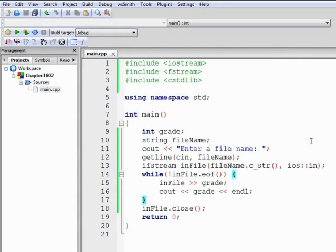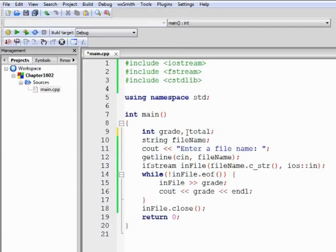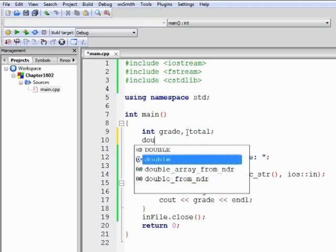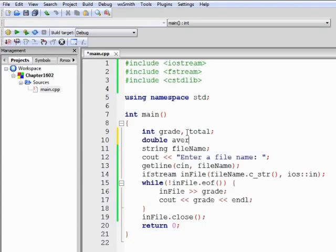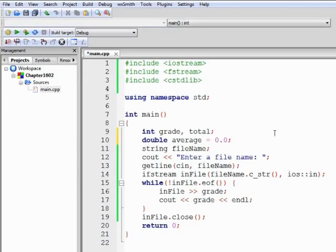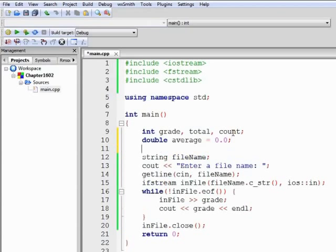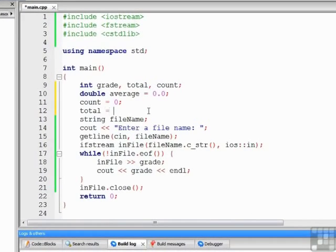Let's add one bit of processing to this, just to say that we've done something. Let's figure out the average of the grades. To do that, we're going to need a total. And then we'll need an average, and we'll assign that 0.0. This time, we also need some way to count the grades. So we actually need a third integer variable, count. We'll set count equal to 0. We'll set total equal to 0.